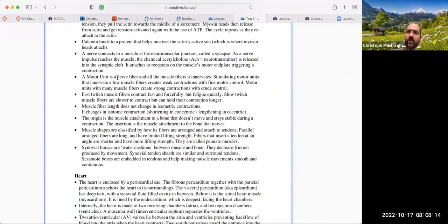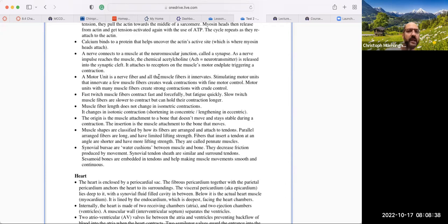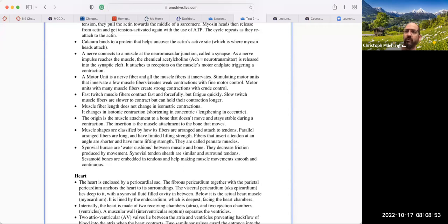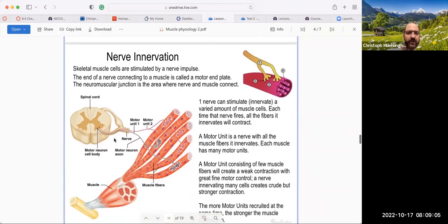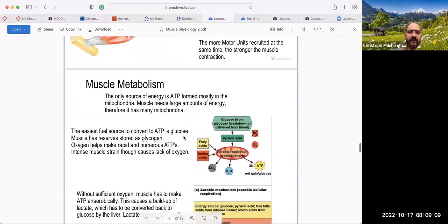Then we get to the motor unit. The motor unit is a nerve fiber and all the muscle fibers it innervates. A nerve fiber is one neuron — one nerve cell — that then innervates muscle fibers. All the fibers it innervates will be stimulated at one given time. Stimulating motor units that innervate only a few muscle fibers will create a weak contraction with very great motor skill — think of facial muscles. Motor units with many muscle fibers create strong contractions with very crude control — think of your quads.